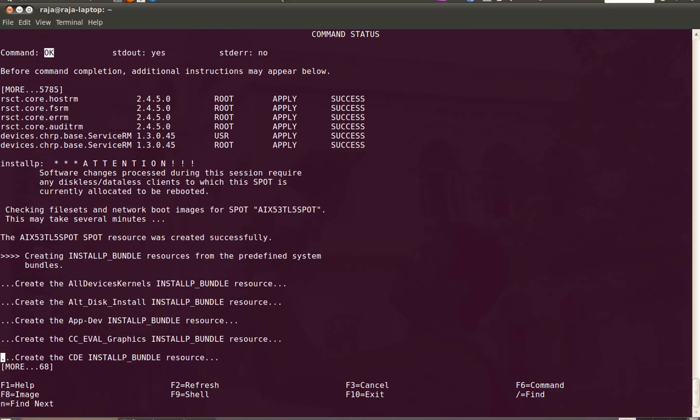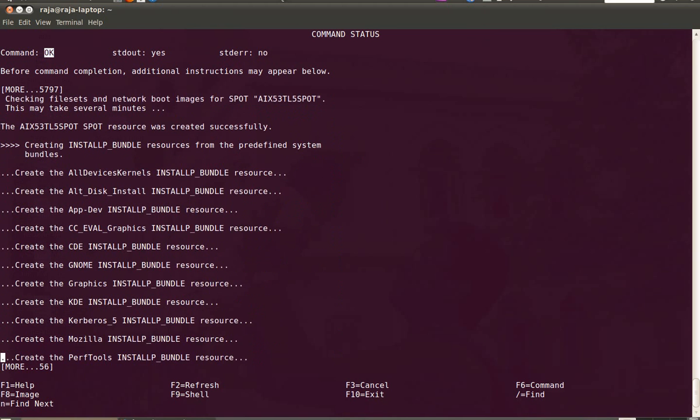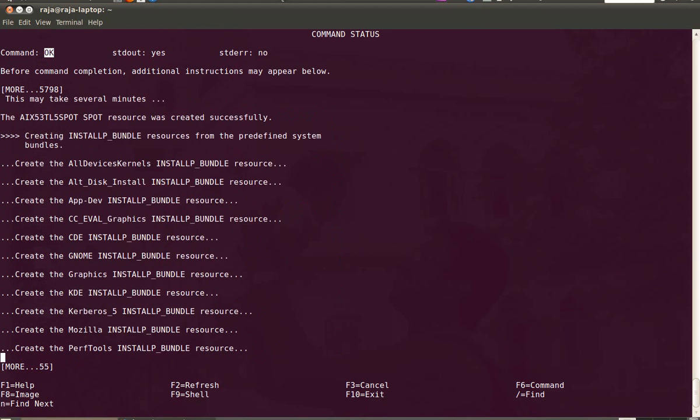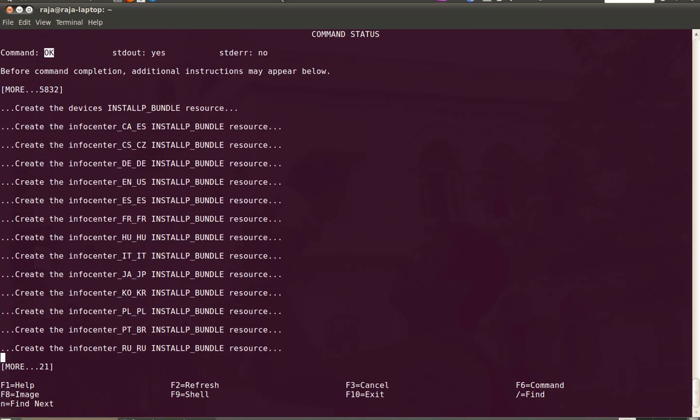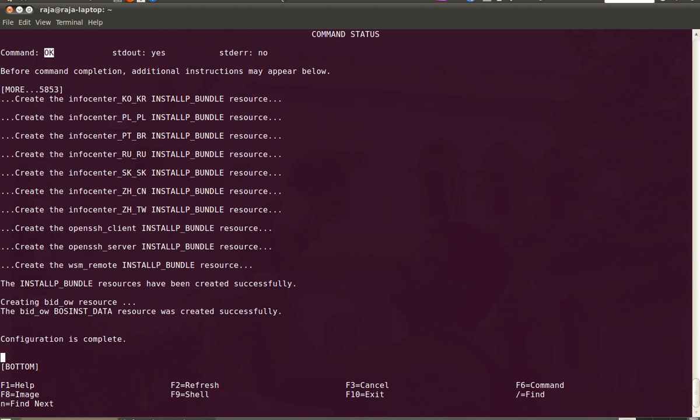Now it's creating the bundles, installed with bundles and a resource of type BOSSINST data is also created and the configuration is completed.